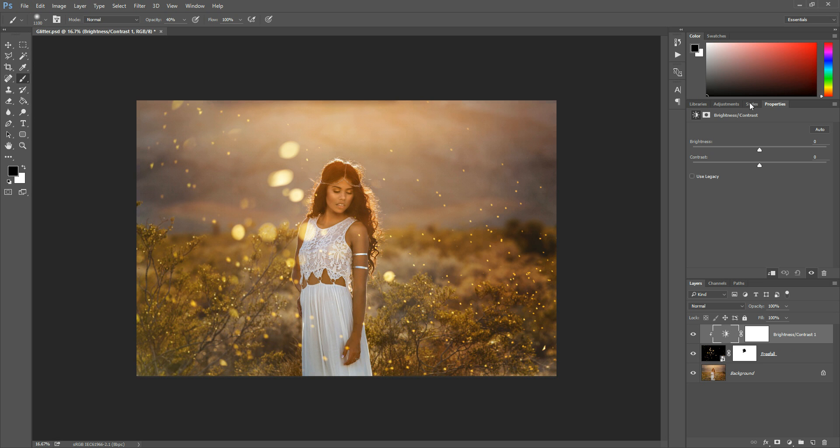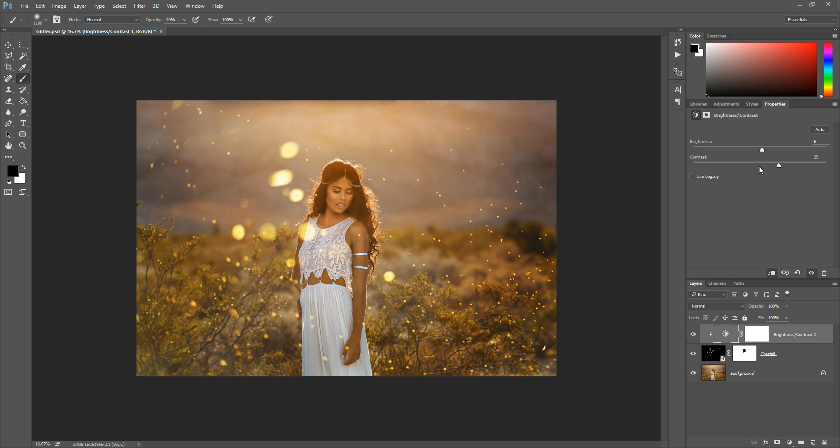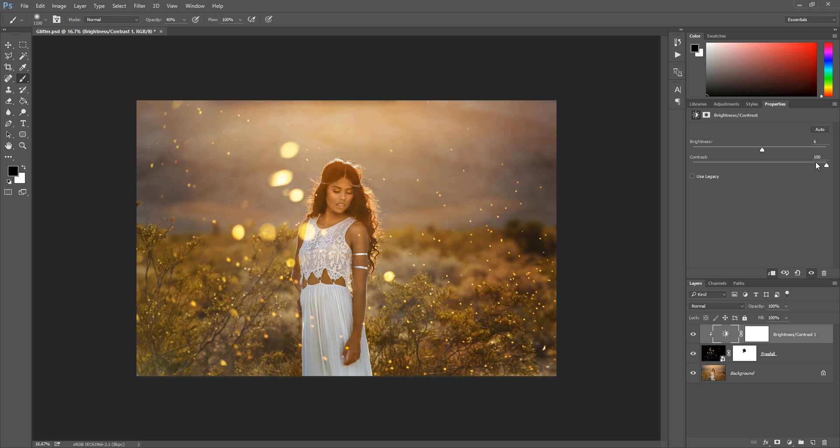So now what we can do is we can adjust these sliders up here and make our glitter brighter or dimmer depending on what we want. So that's what the brightness slider will do and then contrast will kind of affect how much of the glitter shows up. Like if you increase the contrast the shadier or the hazier pieces of glitter should fade a little bit more. So you can play with these sliders in here and tweak the glitter to best suit your photos.